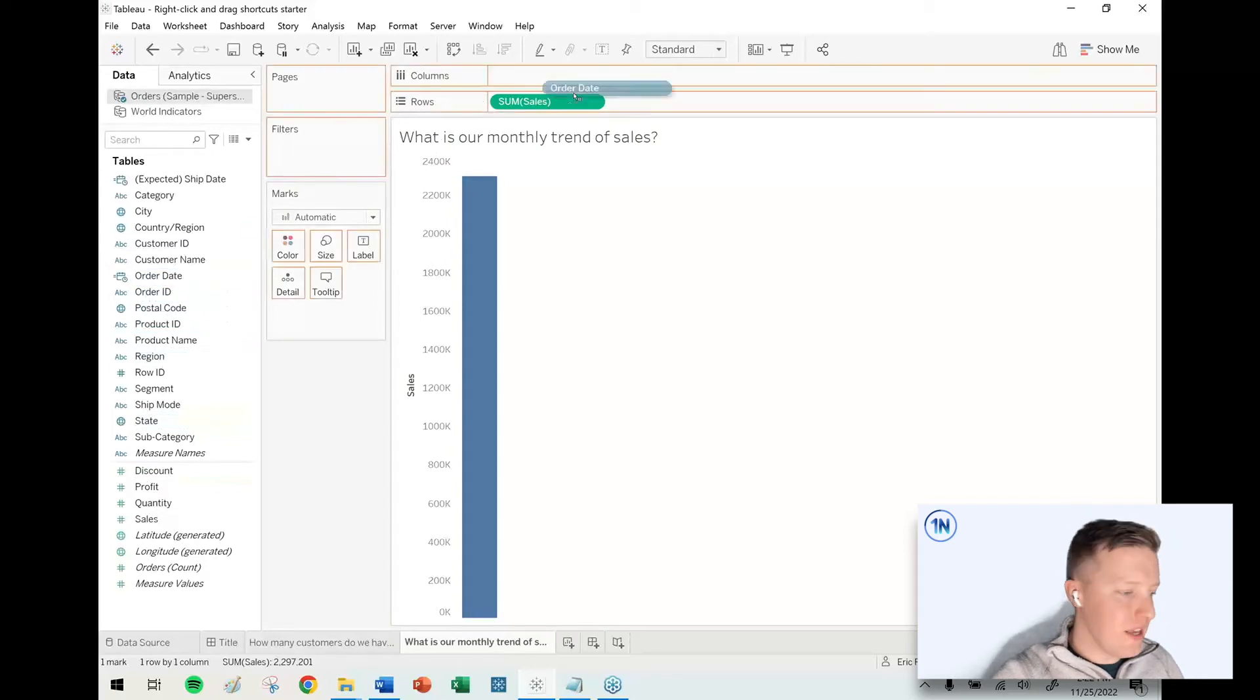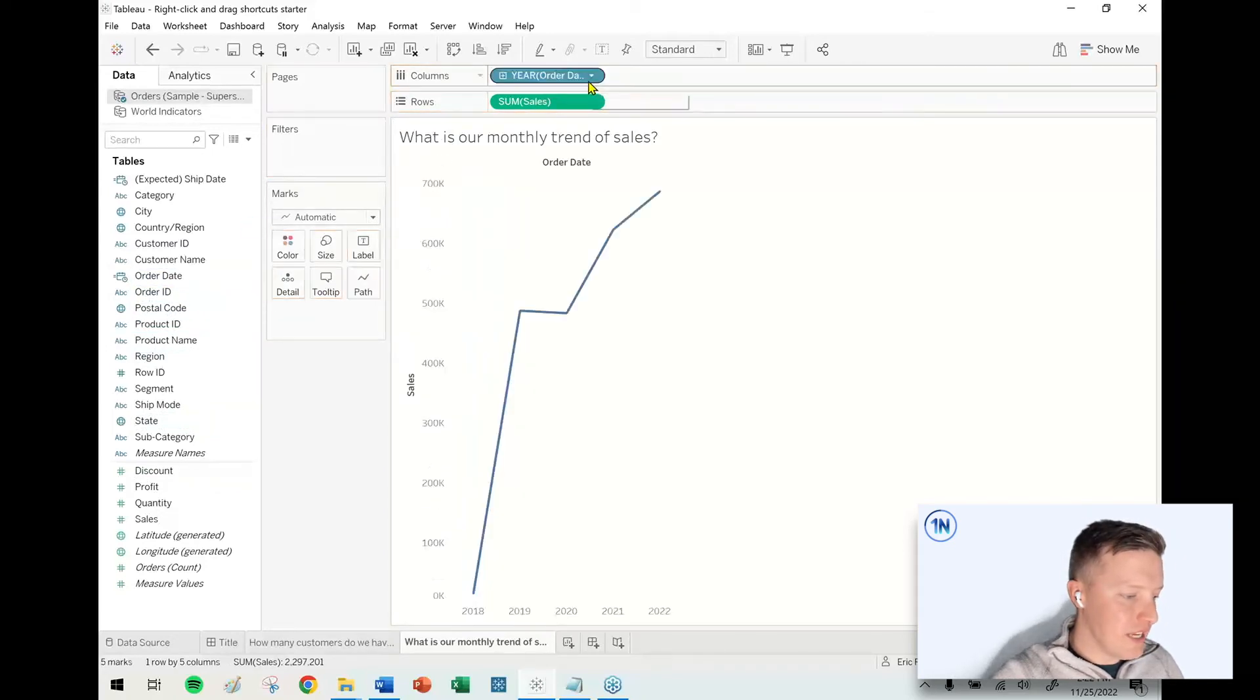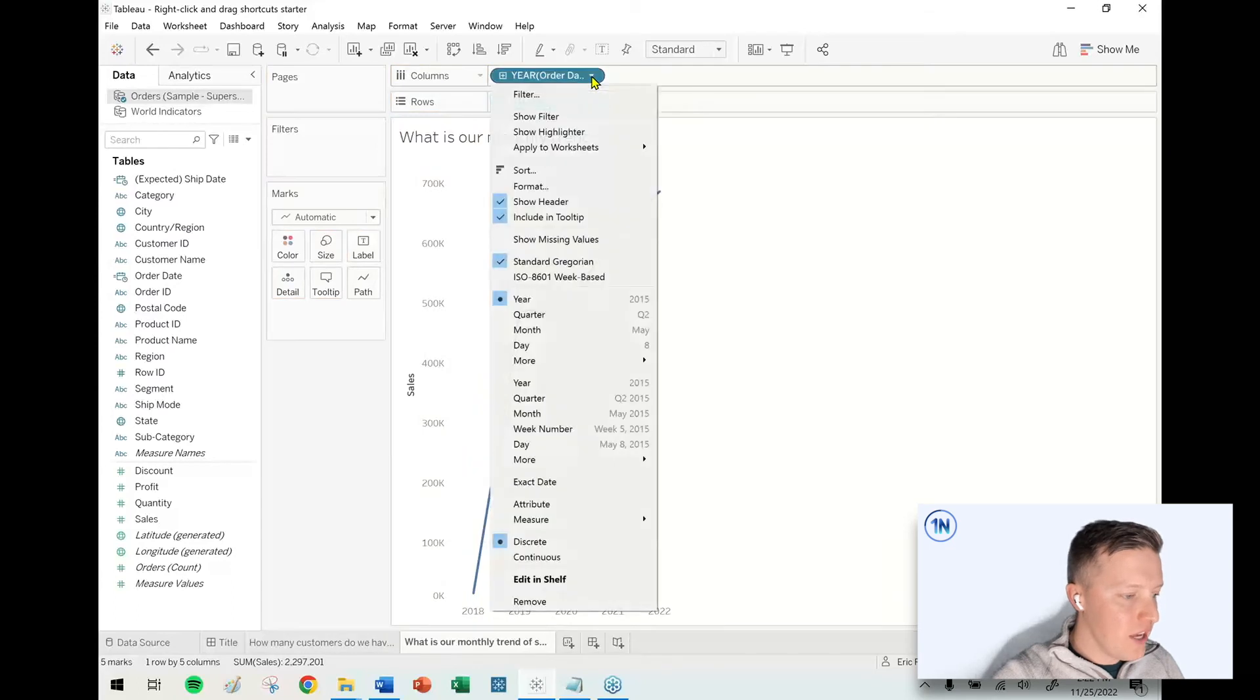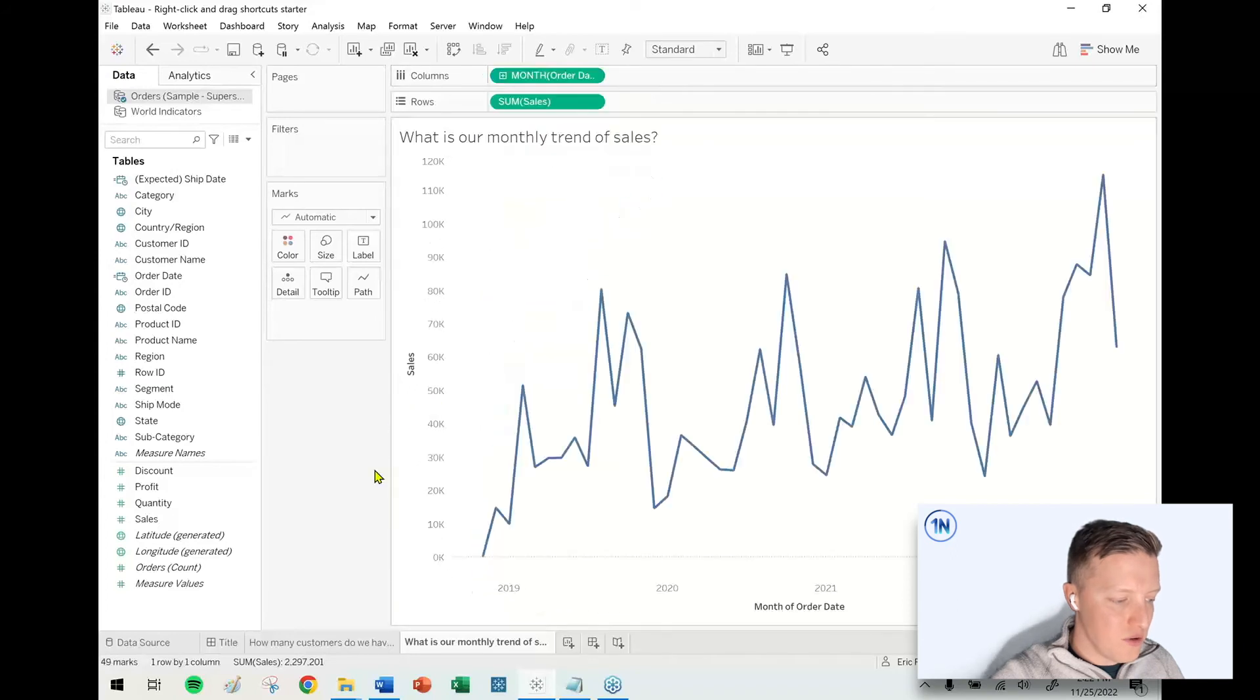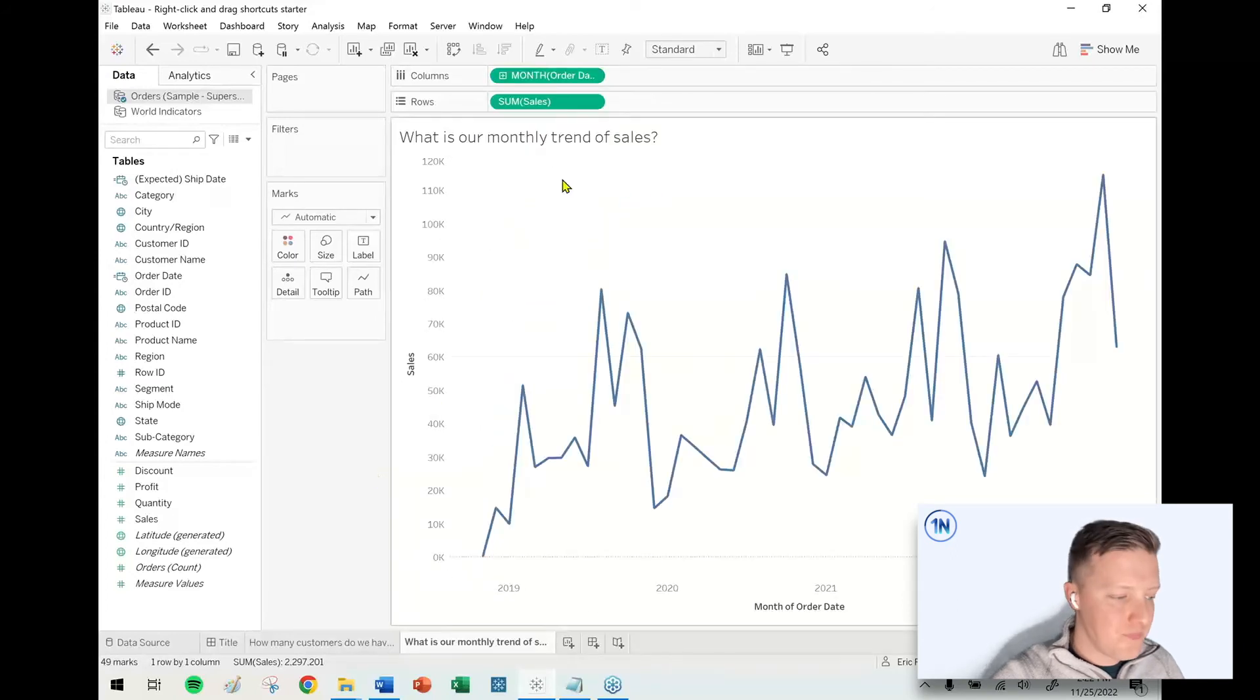So you probably know that if you just grabbed a regular date field in Tableau, it will default to year, and then you'd have to hit a dropdown and then change this to whether you want date part month or date value month, you need to do something like that.